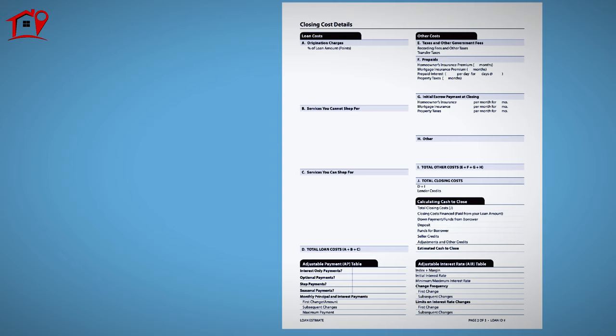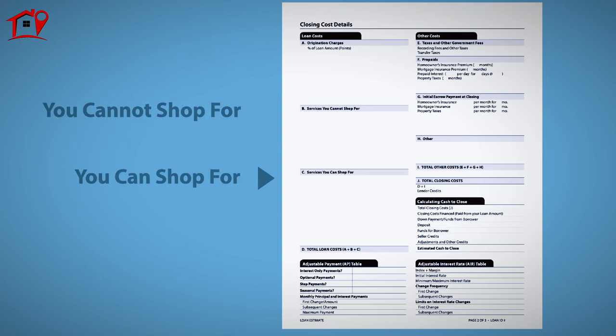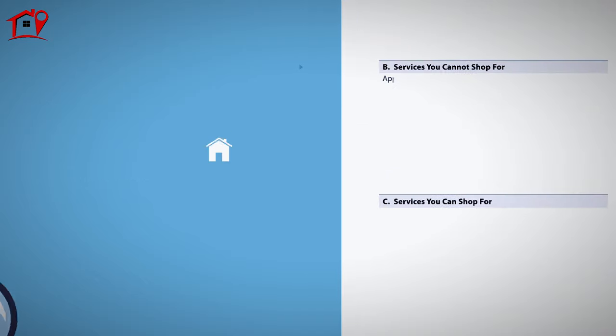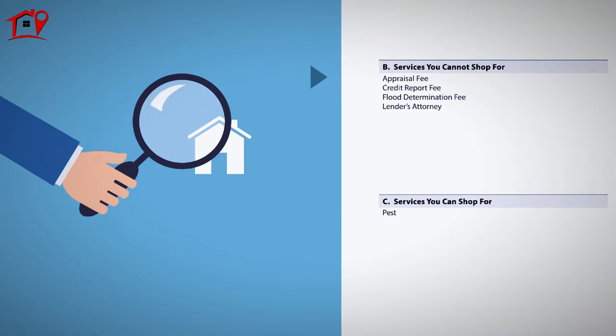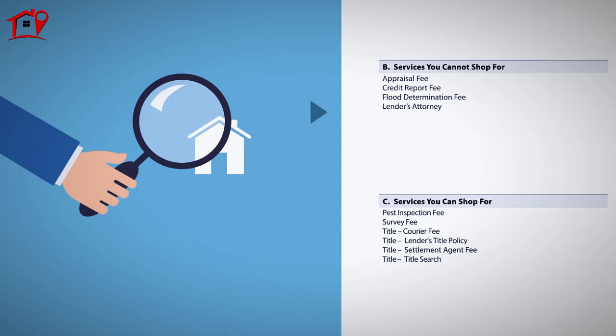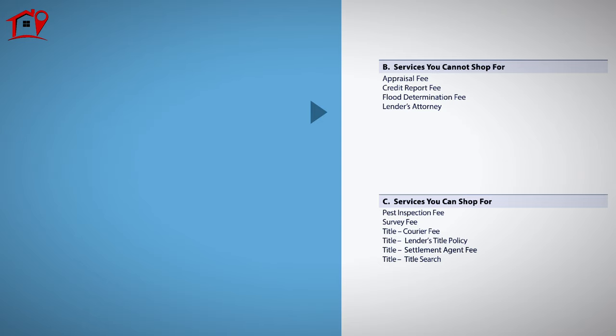The loan estimate separates closing fees by those you can shop for and those you cannot. If your lender will not allow you to shop for a certain service like a home appraisal, it is bound to honor the figure quoted in the loan estimate.